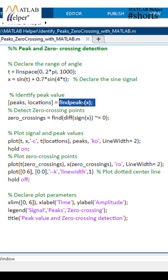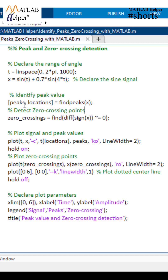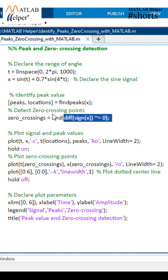Here we use the findpeaks function to detect the peaks in signal x. It returns the amplitude values of the peaks in the vector named peaks and their corresponding indices in the vector named locations.